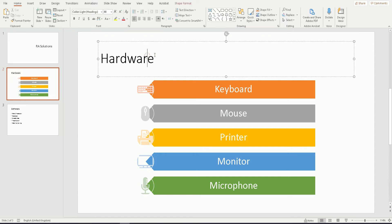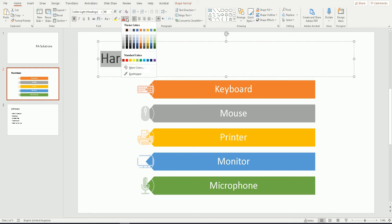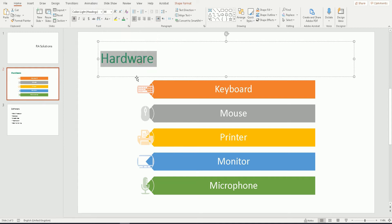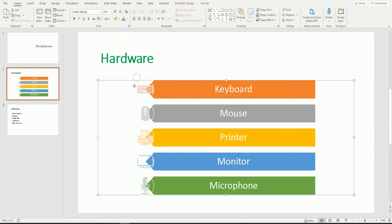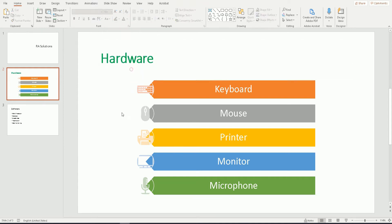You can do the same with the title — highlight 'Hardware', click Bold, and change the font color to make it stand out so it's not the default color it was originally. You can see there is a noticeable difference and the PowerPoint presentation is a lot more eye-catching than it was originally.